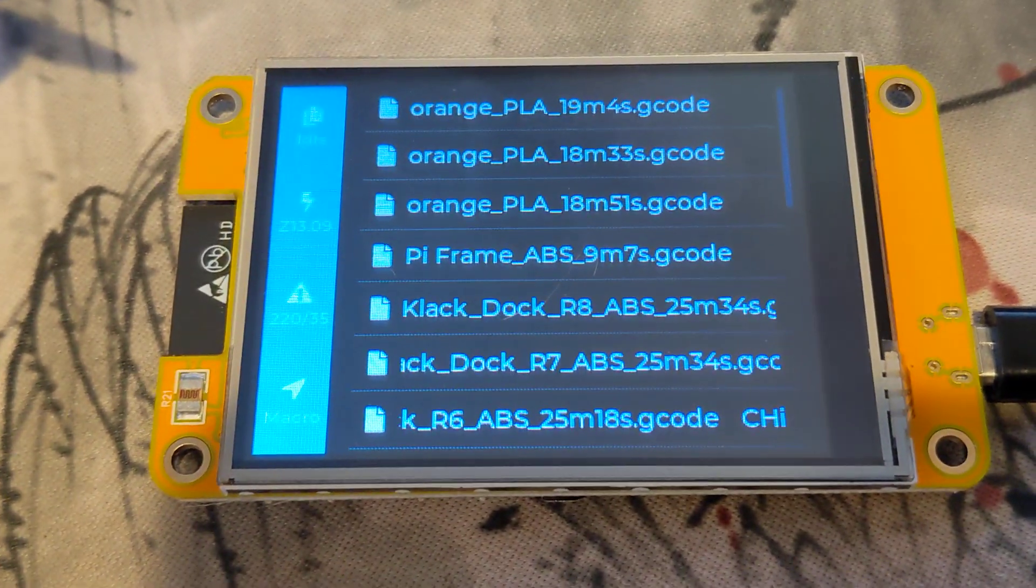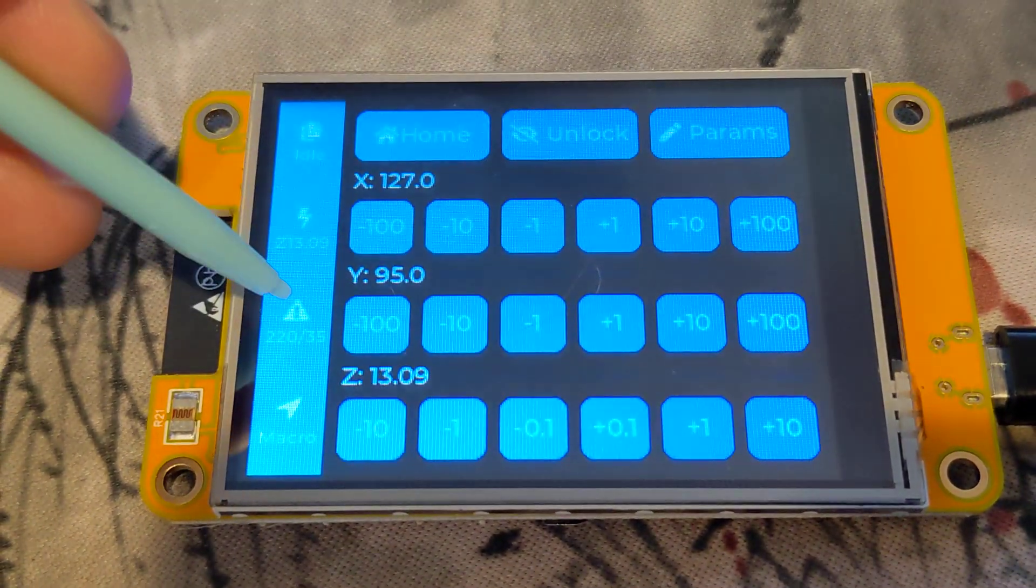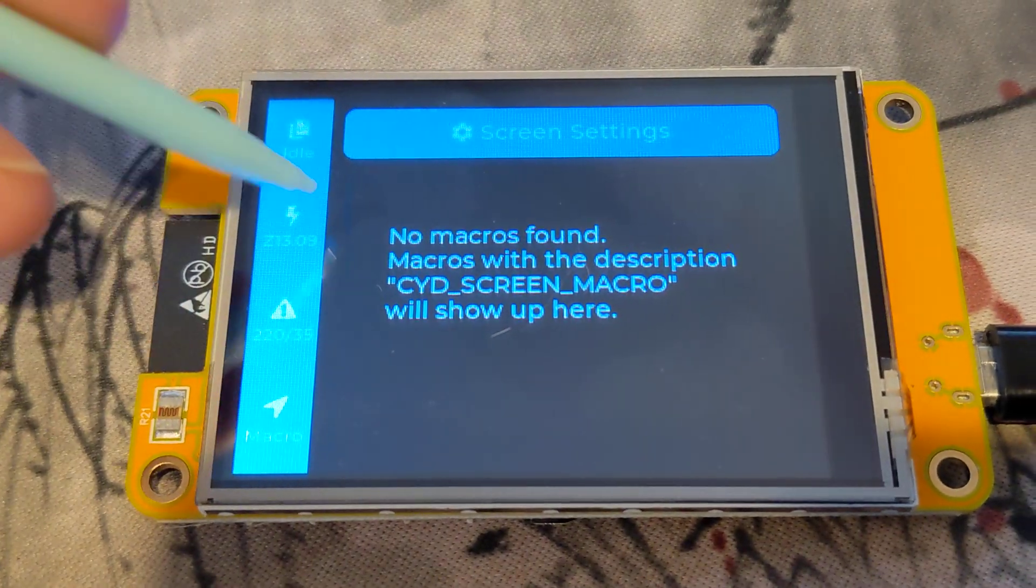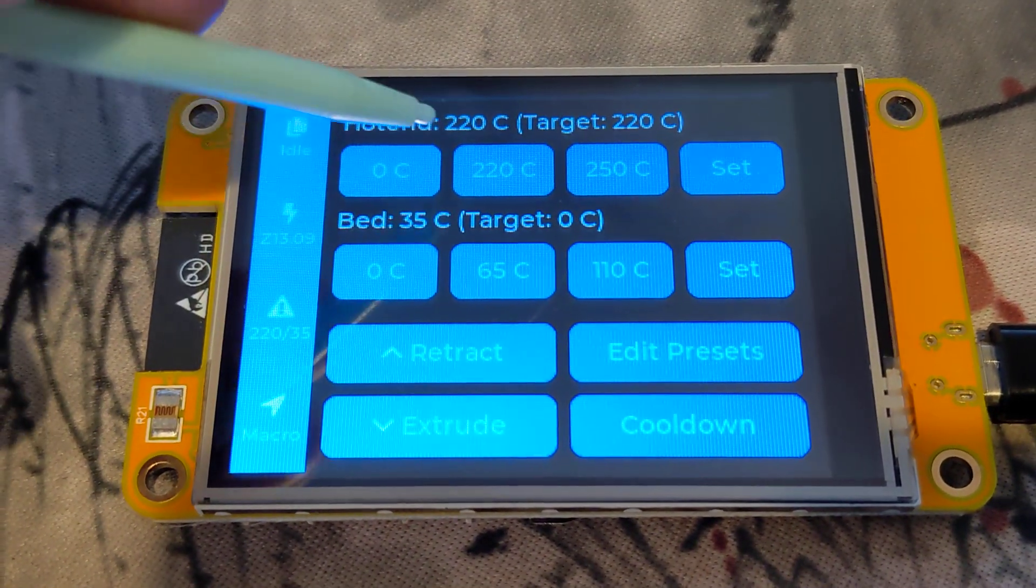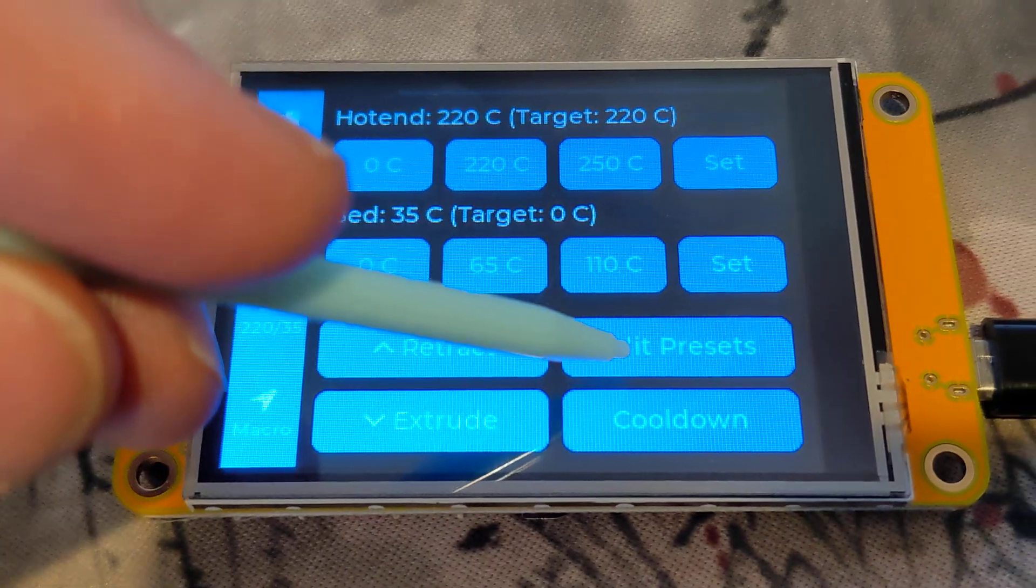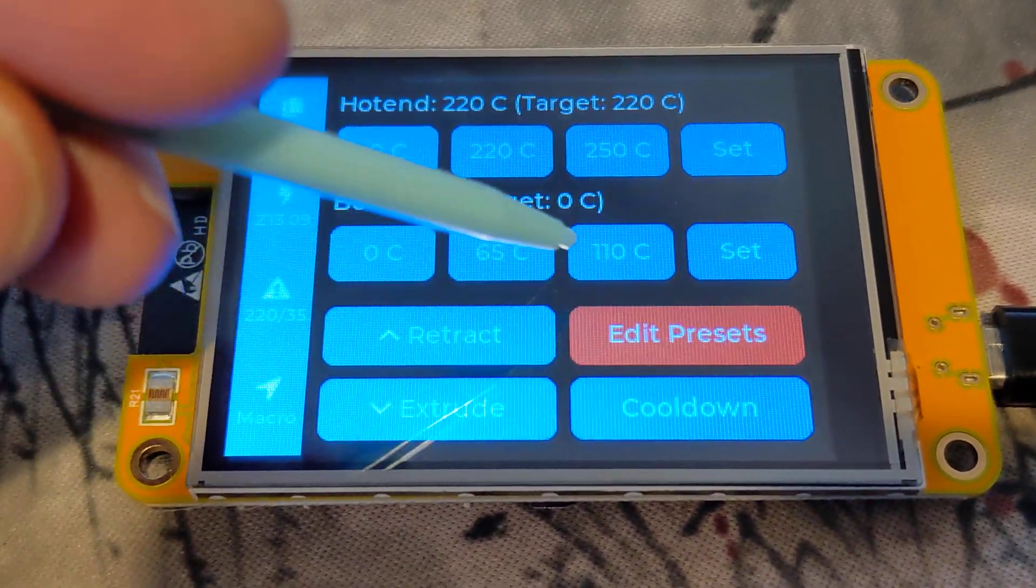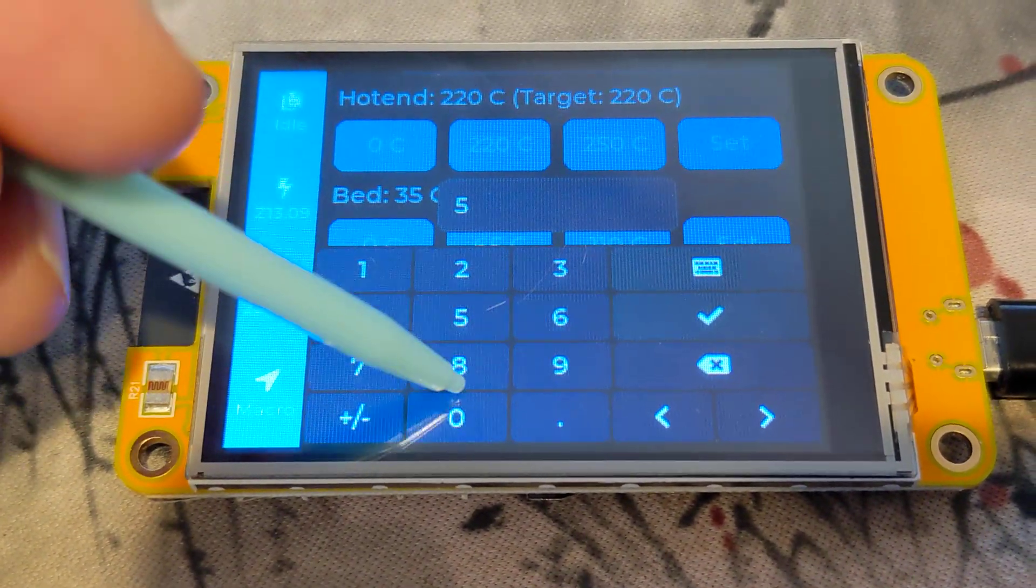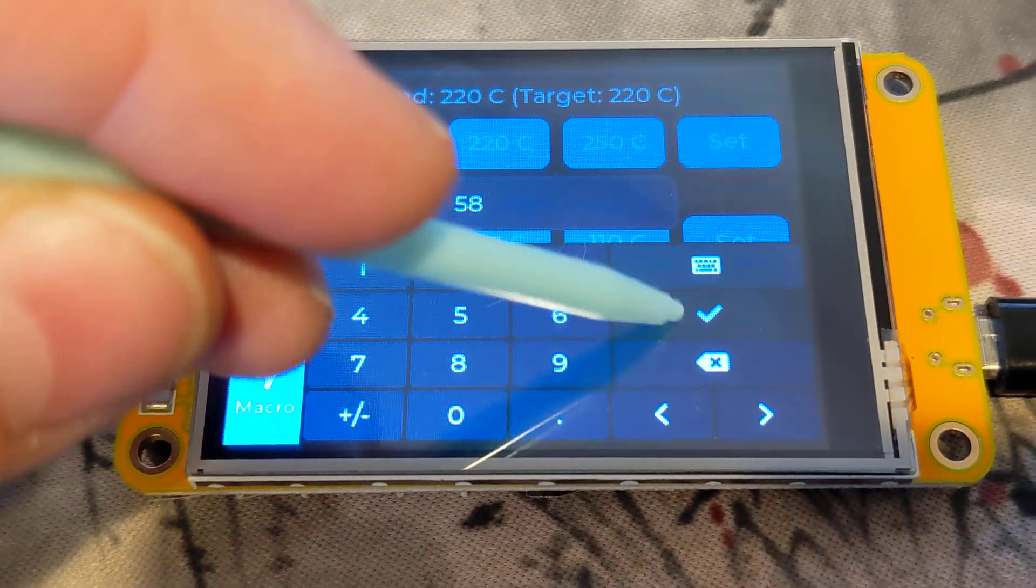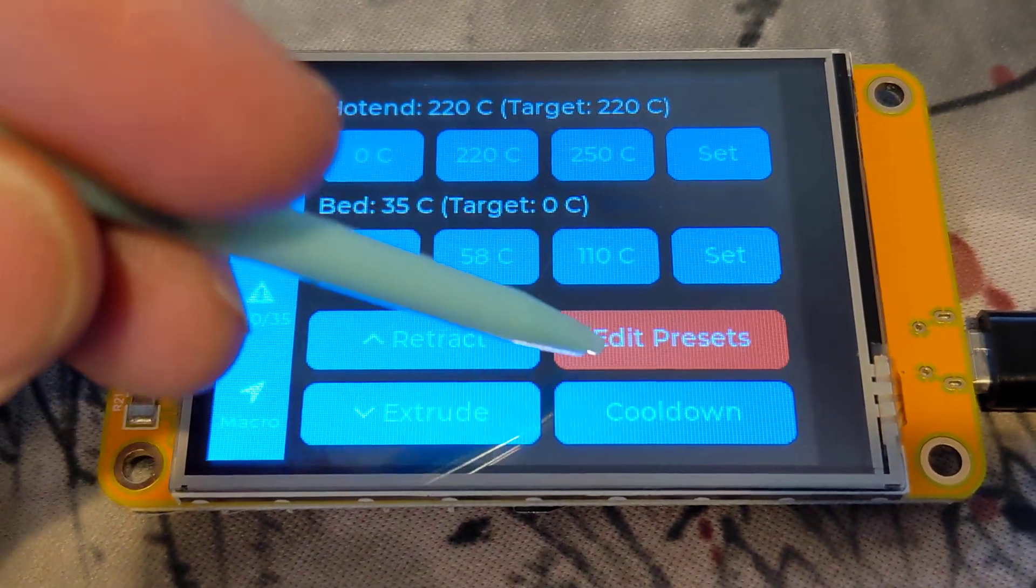It connects to Moonraker and gives you pretty good control over the entire printer. You can do custom macros and you can customize these temperature controls just by hitting edit preset over here, change the preset, and hit save. It's pretty cool.